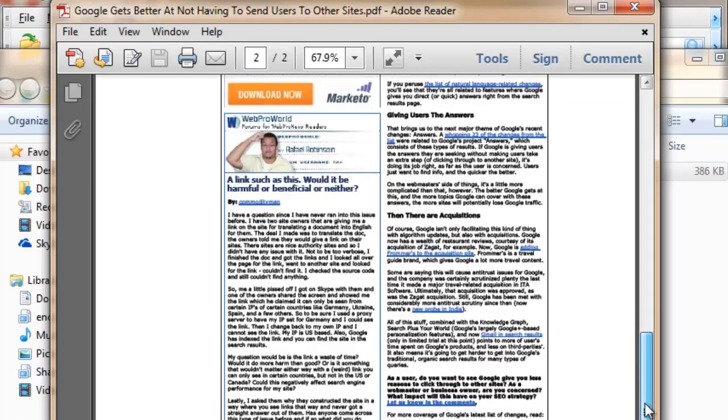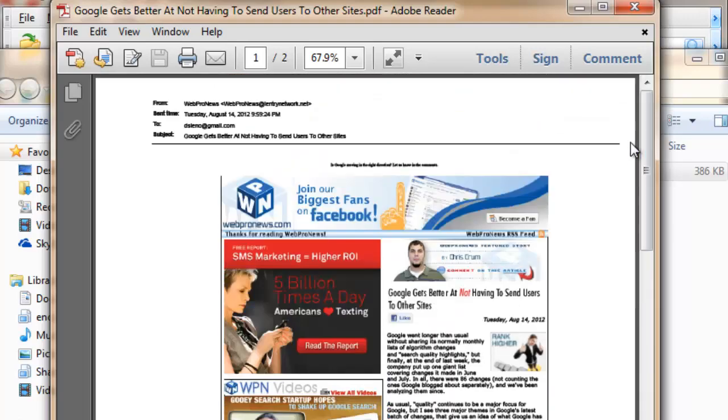And that is how you convert email files into PDF files using PST Viewer Pro. For a free trial of PST Viewer Pro, go to Encryptomatic.com slash PST Viewer or you can just type in PST Viewer.com. Thank you.